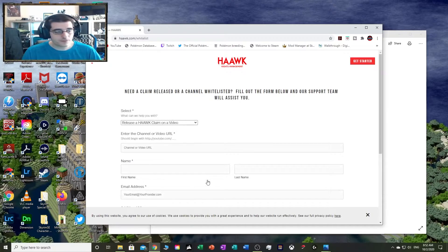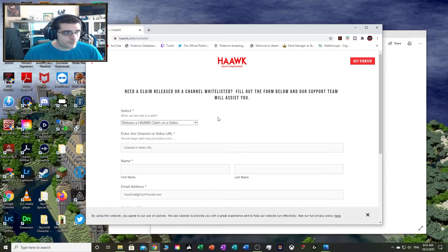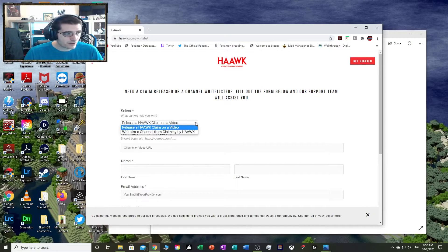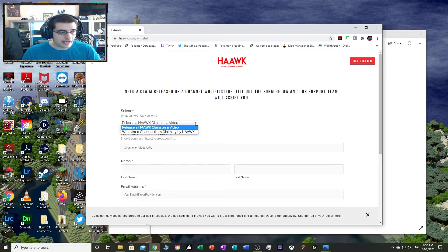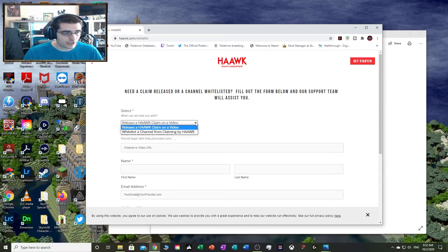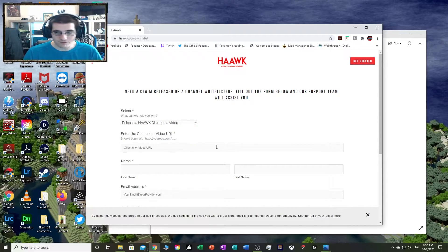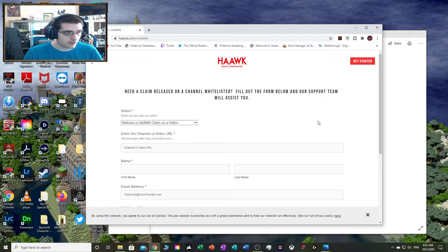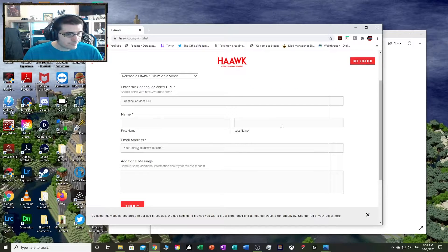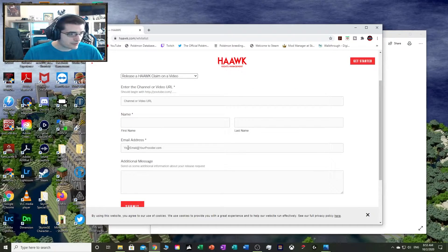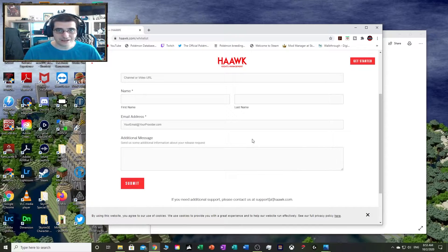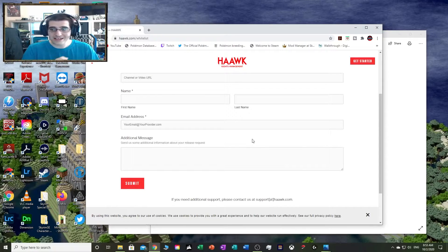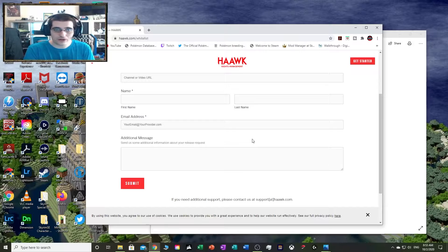This is where you would go to release a Hawk claim on a video and have a channel whitelisted from claiming by Hawk. I obviously chose the whitelist a channel option, then I gave the channel's video URL, my name, last name, email address, and the additional message. I gave them all the info they needed, which was the case ID number for my copyrighted works.